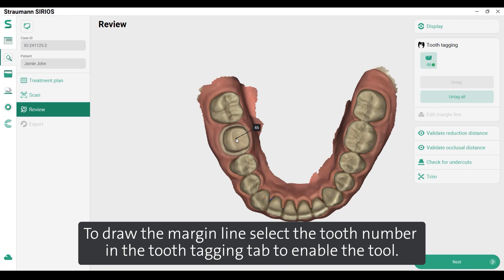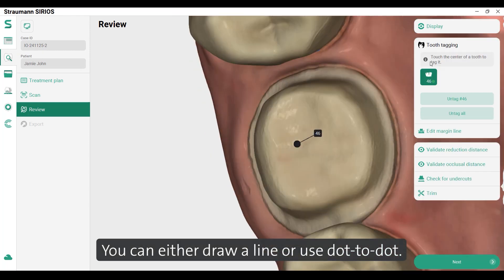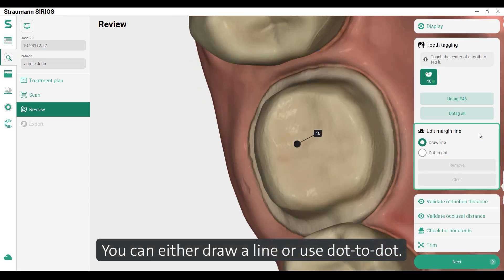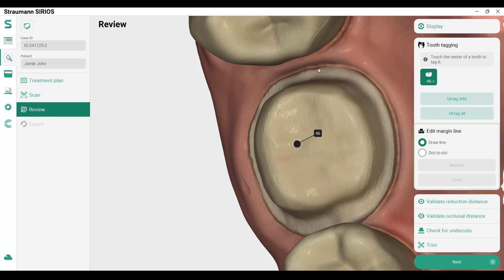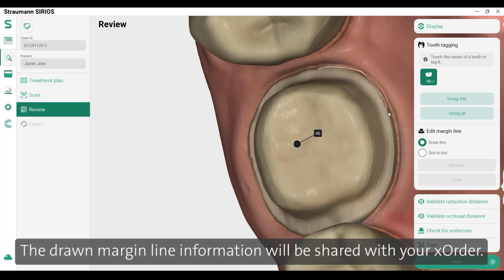To draw the margin line, select the tooth number in the tooth tagging tab to enable the tool. You can either draw a line or use dot to dot. The drawn margin line information will be shared with your order.